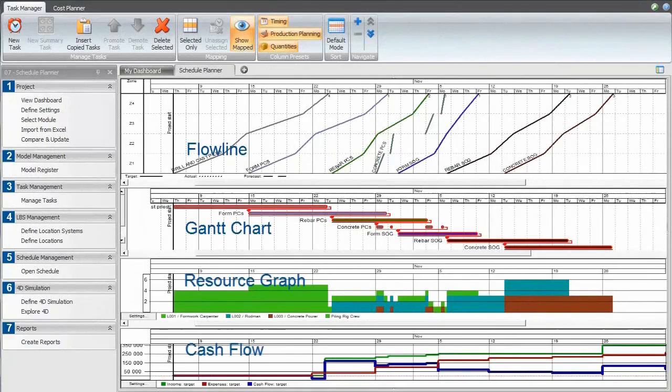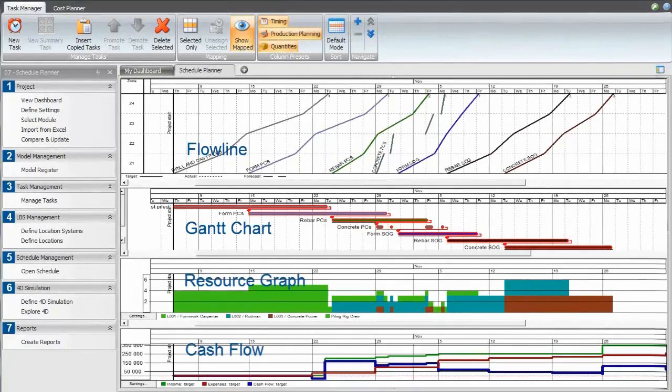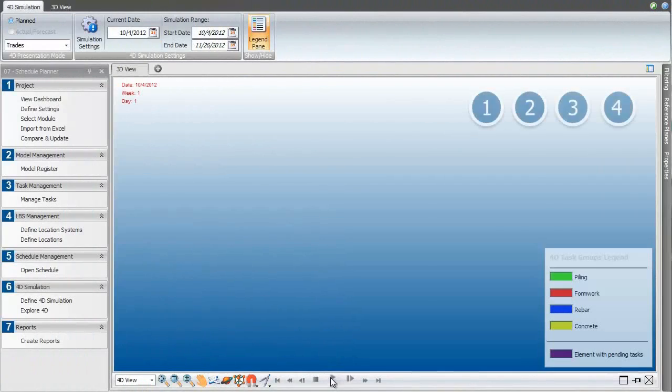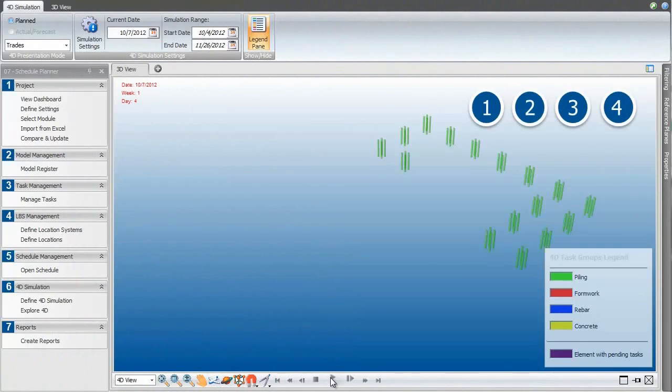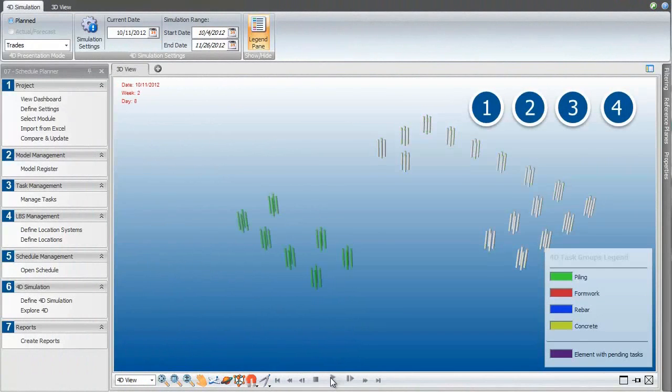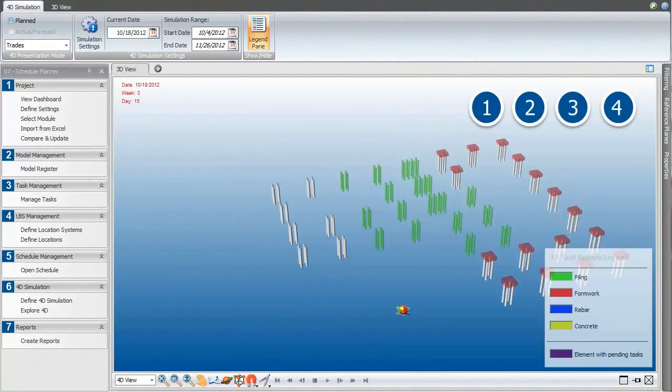The Gantt chart, resource graphs, cash flow, etc. are kept in sync automatically. The byproduct from the integration is a 4D simulation.